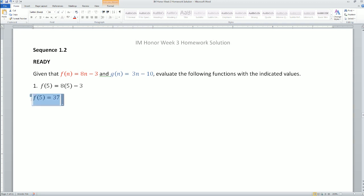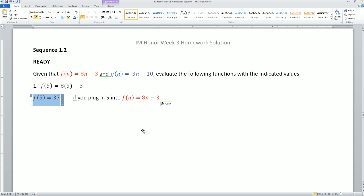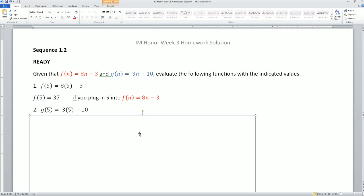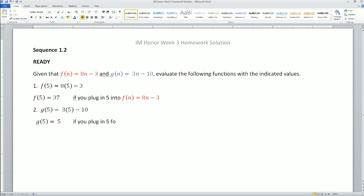Notice that f(5) means if you plug in 5 into this equation, you get 37. That is what function notation means. Next, g(5) = 3 times 5 minus 10, because you're plugging 5 into the g function. That simplifies to equal 5.